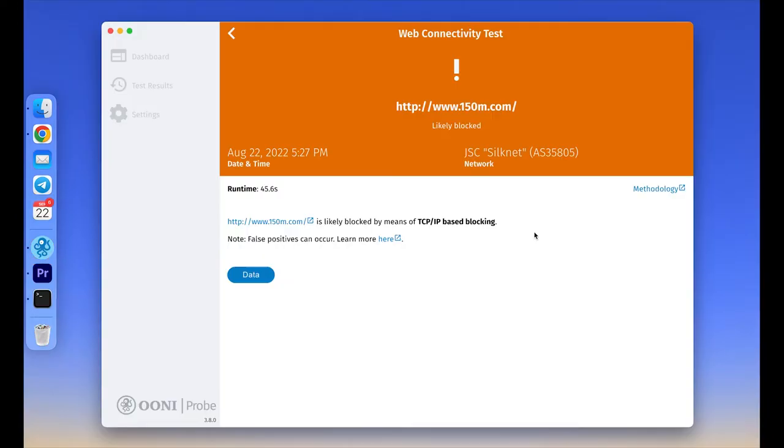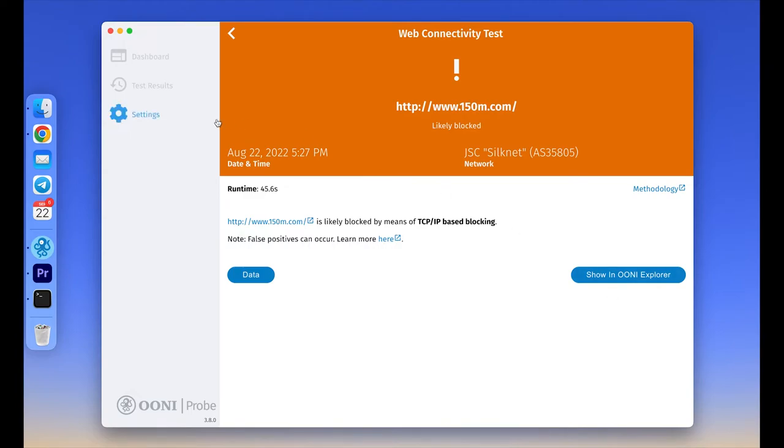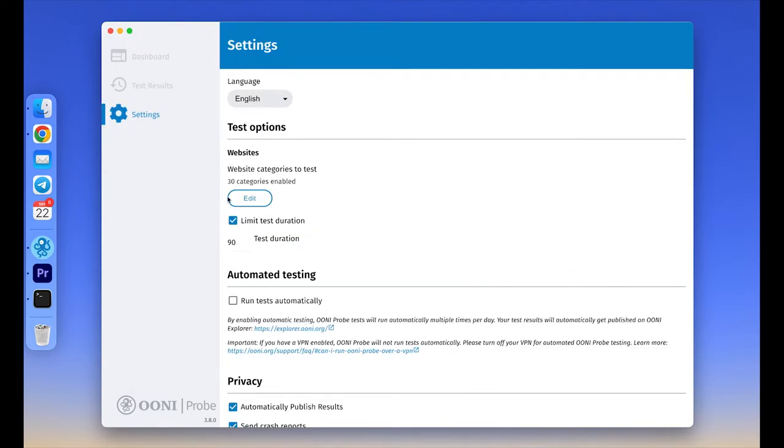Instead of running each test manually, you can enable automated testing through the settings of the OONI Probe app. To do that, go to the settings section of the app and enable the automated testing option. Automated testing means that OONI Probe will run all tests in the background multiple times per day, testing a different set of websites each time.